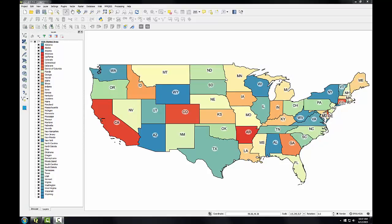Now that you know how to select and modify map projections in QGIS, you'll use what you've learned to choose the best projection for the map you started in Lab 1, this colorful map of the USA.